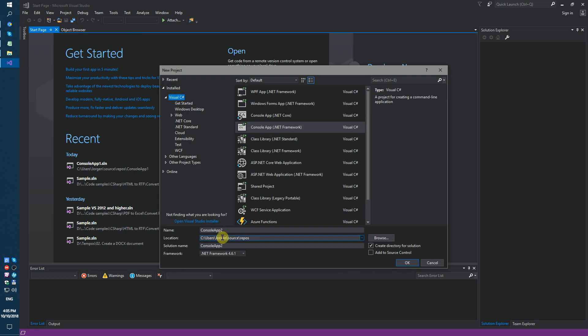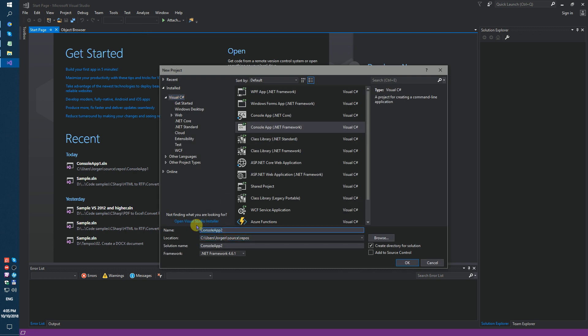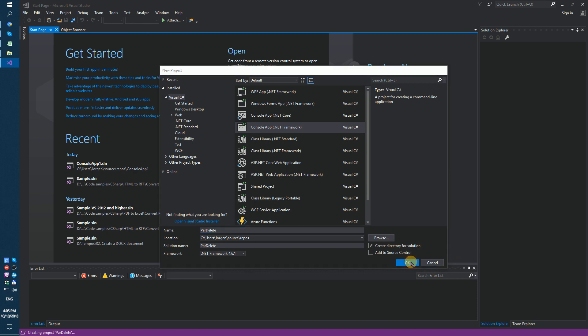Name the project — for example, 'ParDelete'.